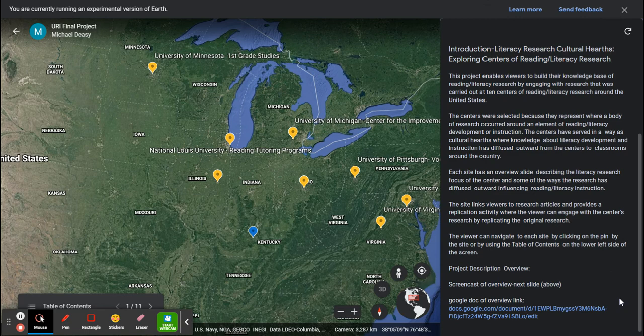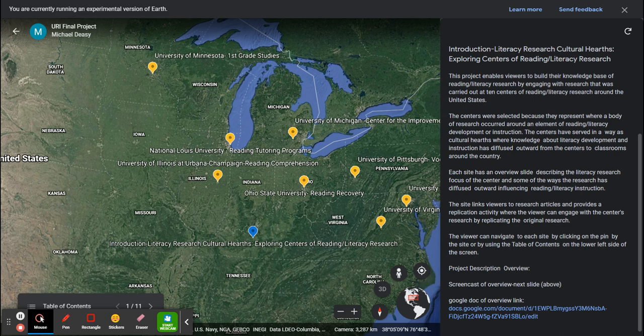There is a project description overview available in two ways. One is a screencast from the next slide above, and the other is a Google Doc from the link below. To get back to the research center's introduction, you can close this video at the end and click on the blue pin.